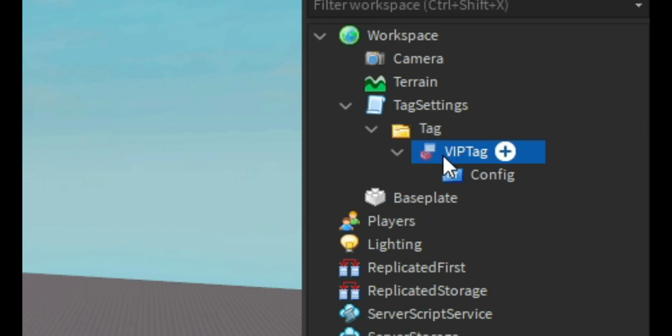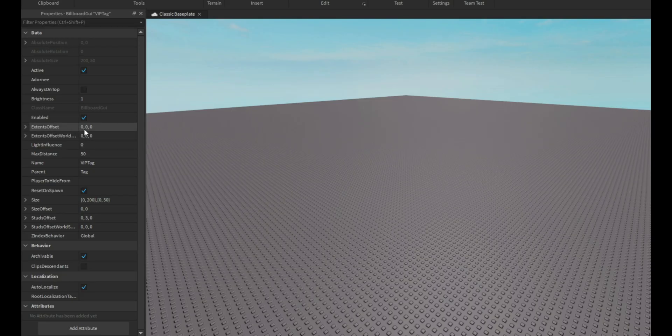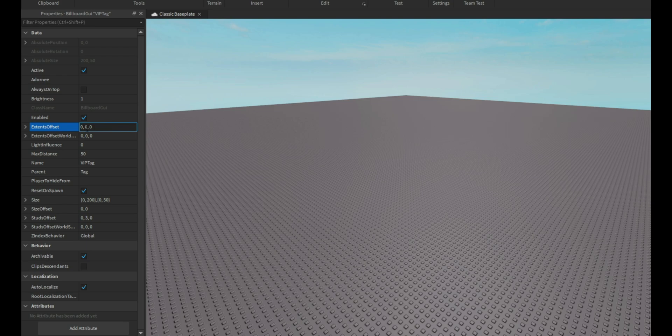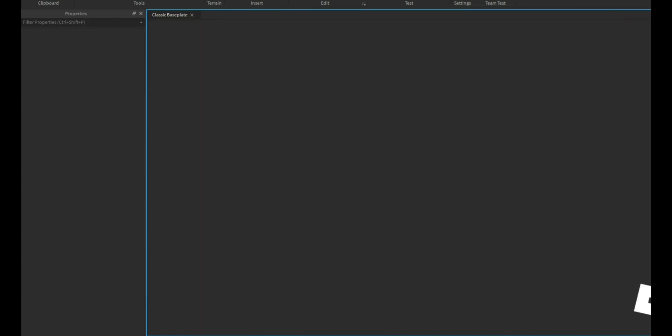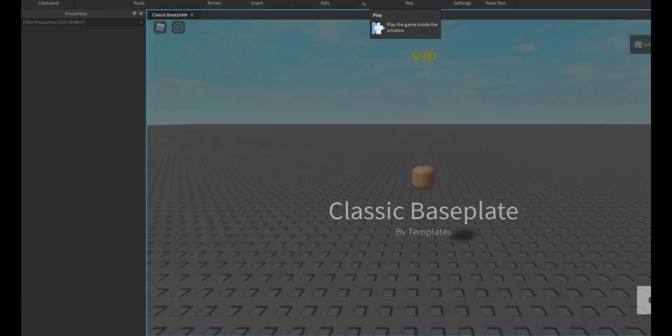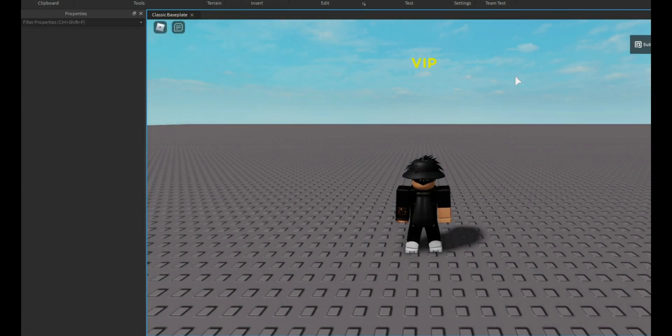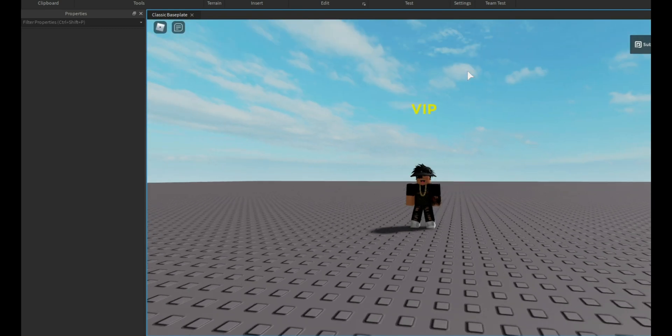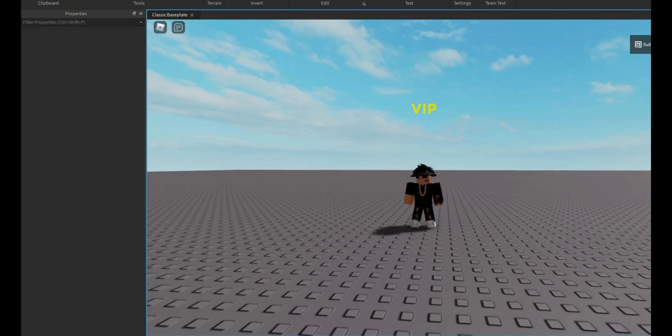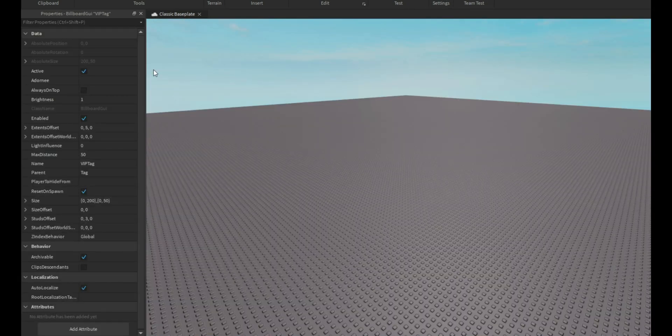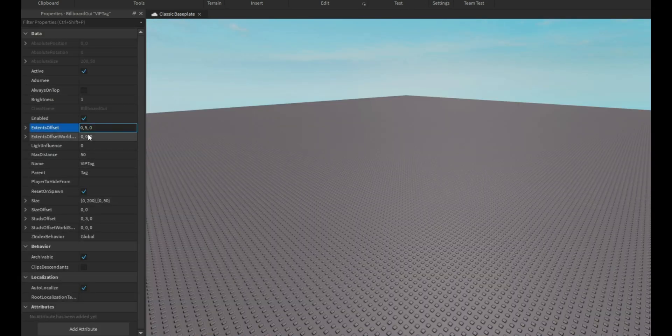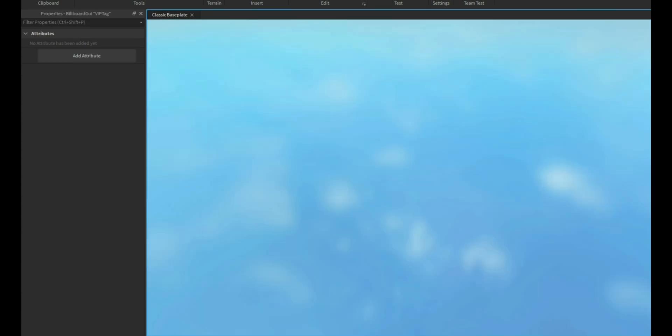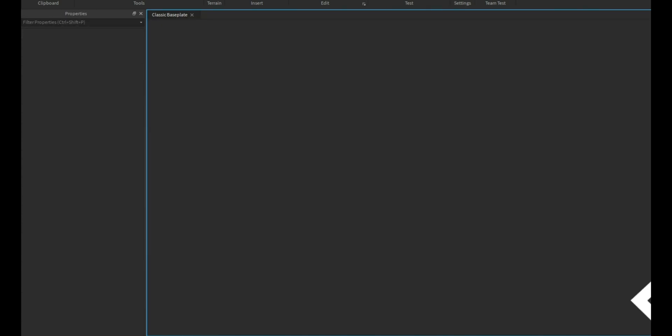You just need to worry about this right now. This is what you will need to move it around. If I do like five right here and we load in, it's going to be way up here. This is how you use it to move it up and down.